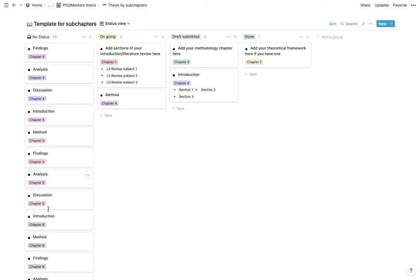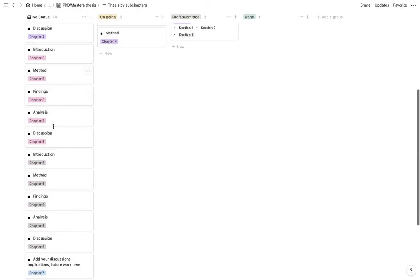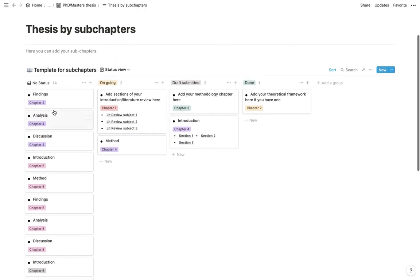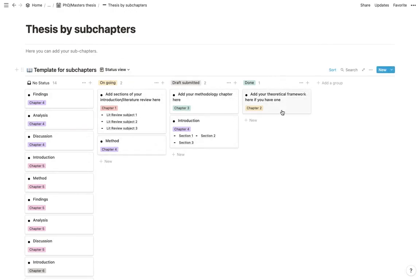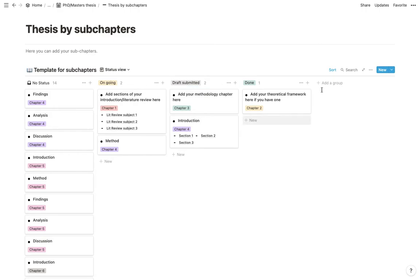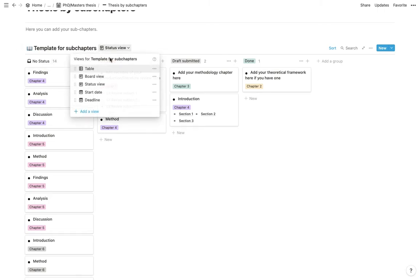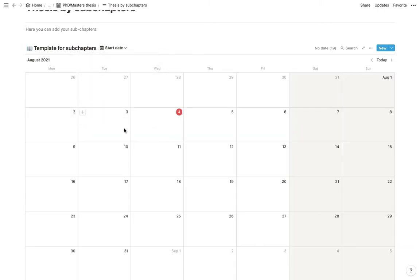So you have your subchapters that don't have any status. And then you have the ones ongoing, the draft submitted, and the ones that are done. So once again, you can just click and change the name of these properties. And you can add different statuses to your databases as well. And then just like the other one, we've got a calendar for start date and one for deadlines.